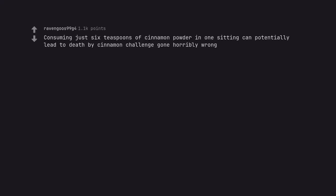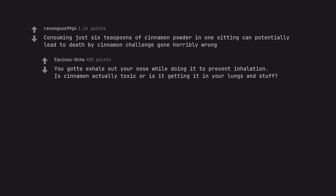Consuming just 60 spoons of cinnamon powder in one sitting can potentially lead to death by cinnamon challenge gone horribly wrong. You gotta exhale out your nose while doing it to prevent inhalation. Is cinnamon actually toxic or is it getting it in your lungs and stuff?